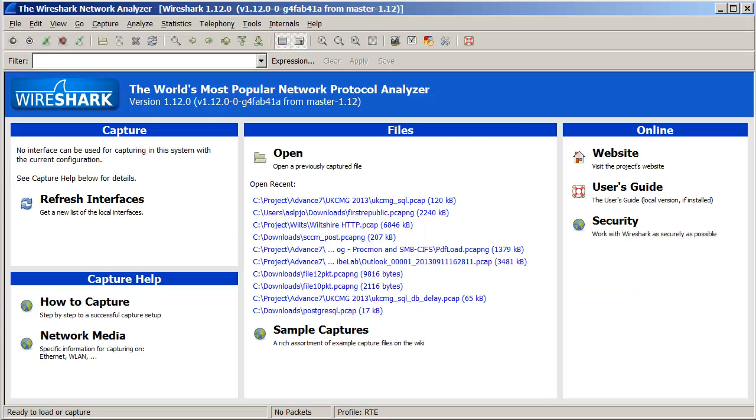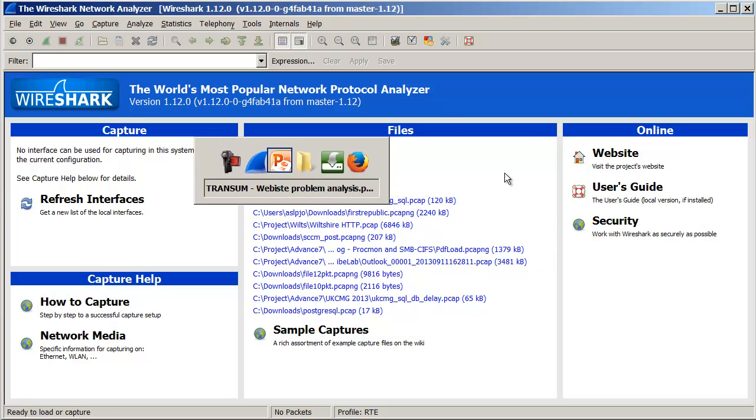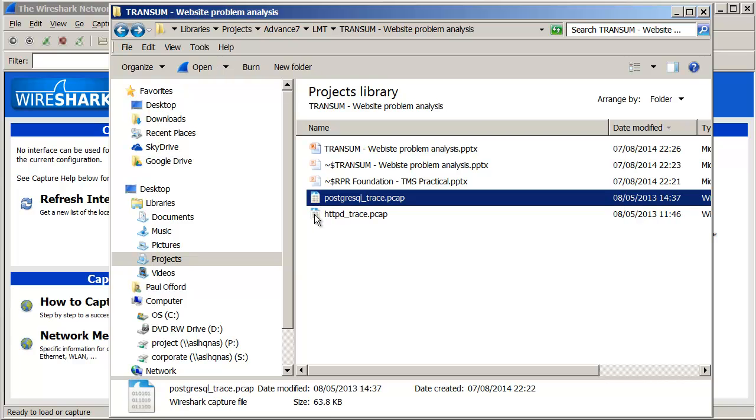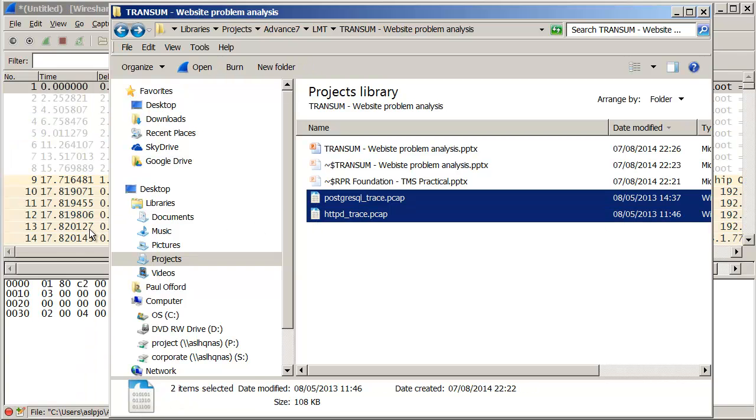So I've started Wireshark here with Transum loaded. Let's just take the two trace files and we'll drag them in so that they're merged. Now, because they've both been captured on one Linux machine, the timestamps are synchronized because it's all on a common clock, which is very useful for us.